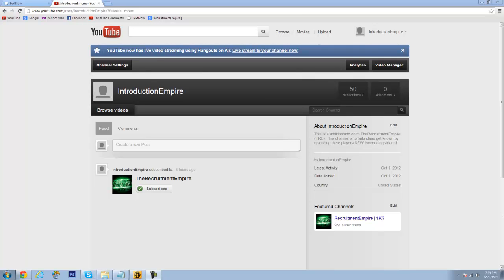There's no difference going to be in the Recruitment Empire and the uploading category. Everything's going to be the same with Recruitment Empire, it's going to be uploading still. The only difference is I added another channel. But yeah, that's about it.